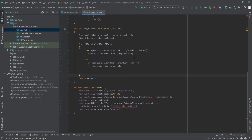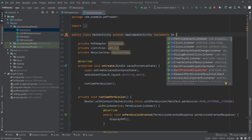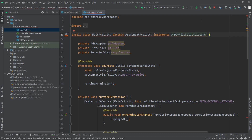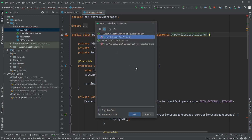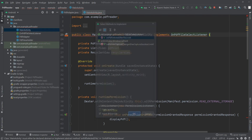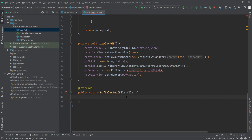Now we can go to MainActivity.java and here I'll write implements OnPDFFileSelectListener. It's showing an error — if I click on that it will ask to implement methods. I'll click OK, so now here is the onPDFSelected method.